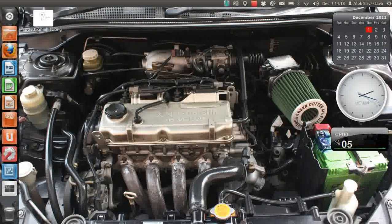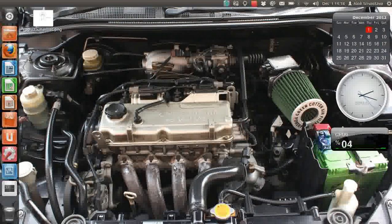Good afternoon, my name is Alok Srivastava and welcome once again to the Network Nuts YouTube channel. So what's inside the car? This is my Mitsubishi.